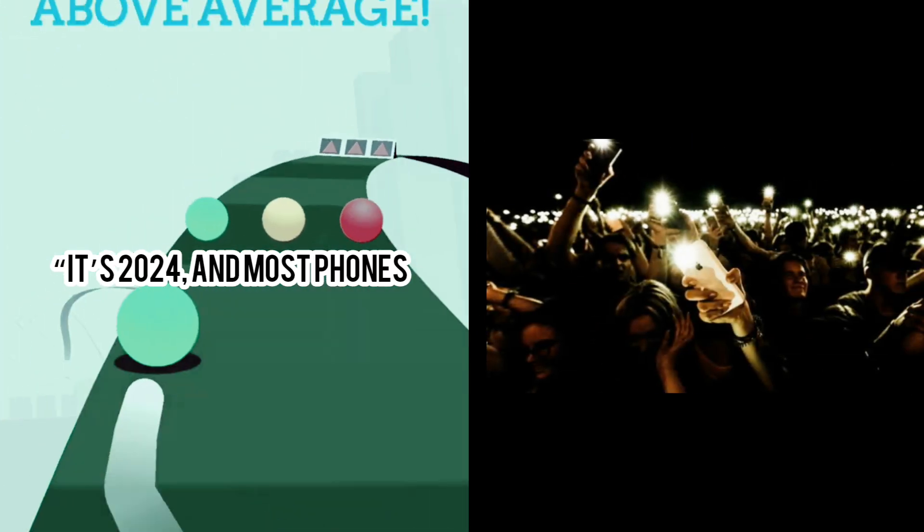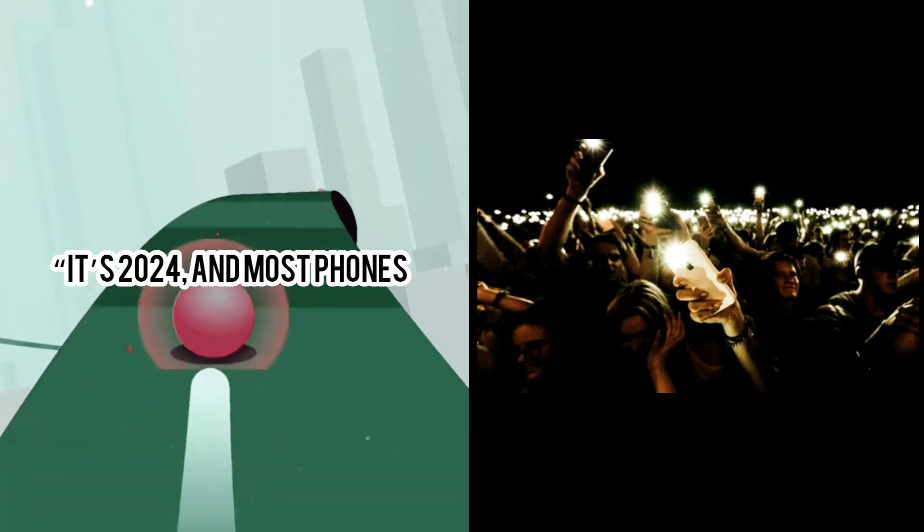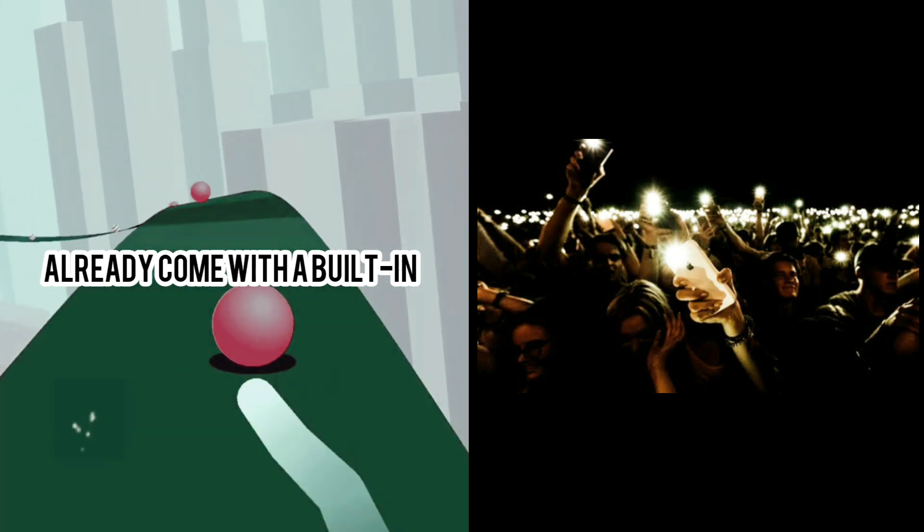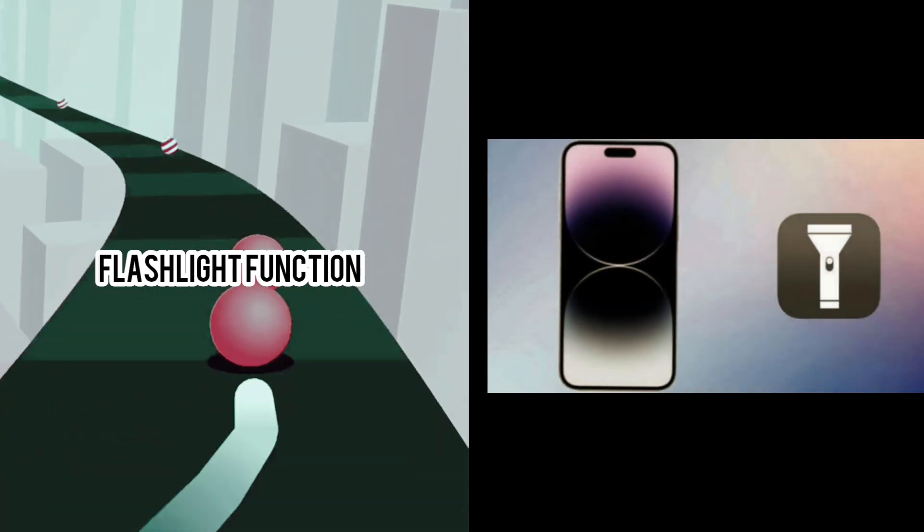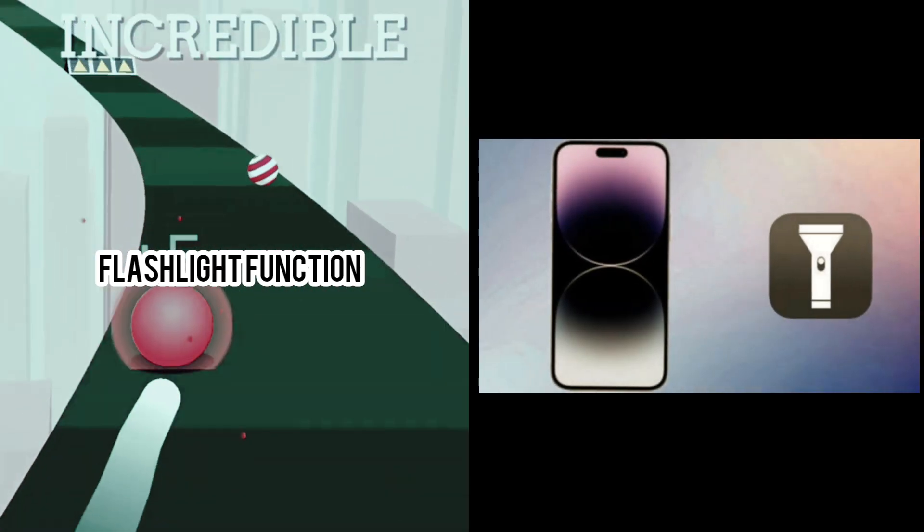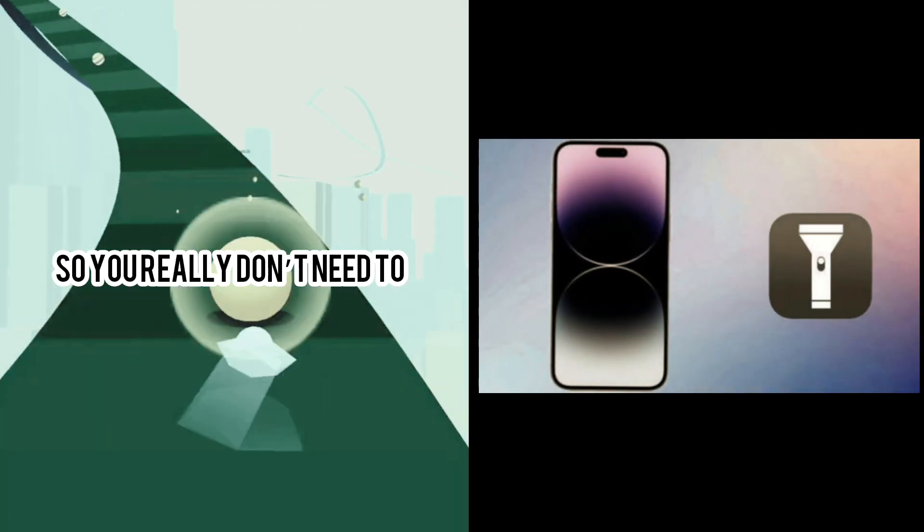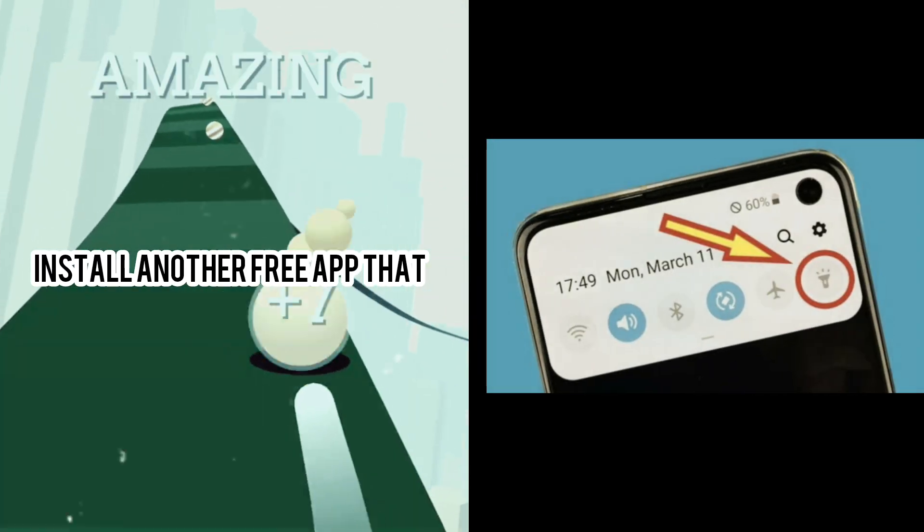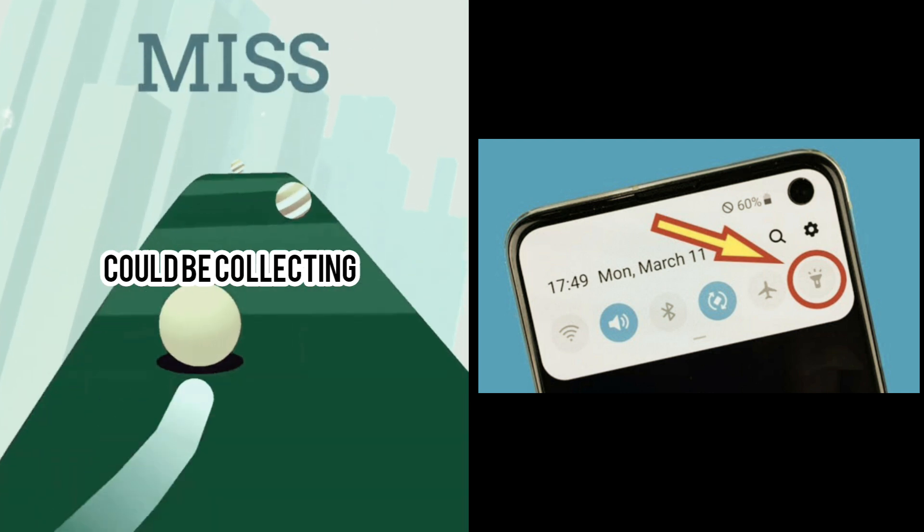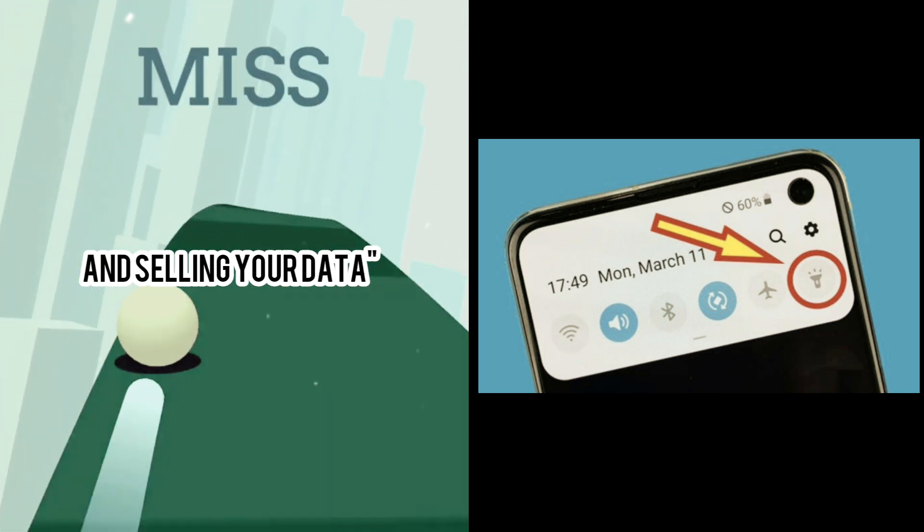It's 2024, and most phones already come with a built-in flashlight function, so you really don't need to install another free app that could be collecting and selling your data.